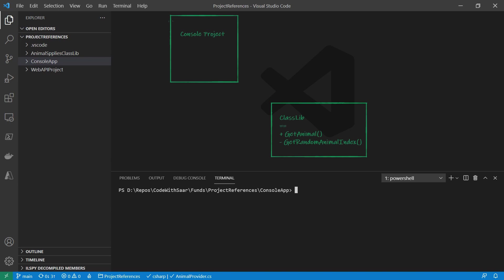For example, let's assume we have two projects, a console project and a class library. The class library has a public method called getAnimal, which we want to make use of in the console project.